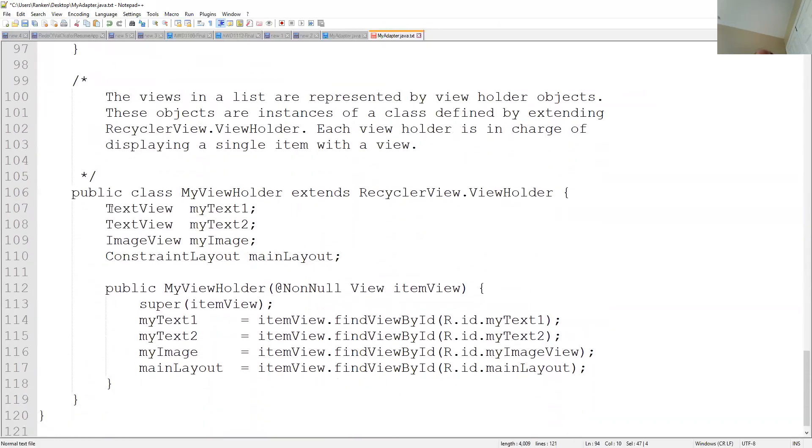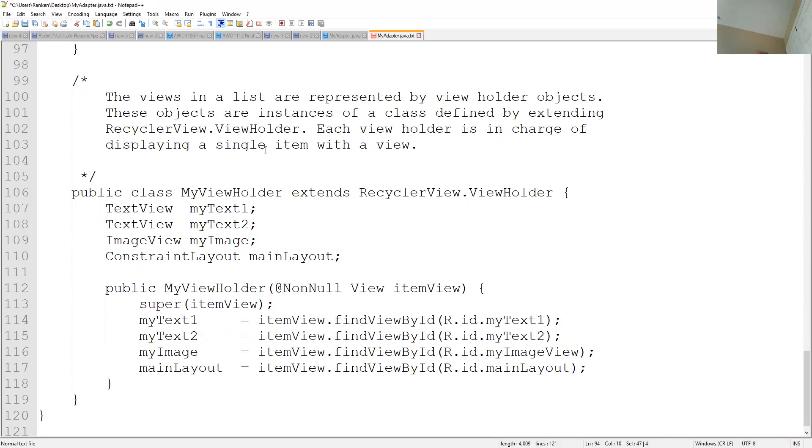And finally, again, I went over this a little bit before, but as it says here, the views in a list are represented by view holder objects. So all this stuff that's in here for lack of better words kind of works in unison with each other. And I don't know about you, but when you think about it, there's very few apps that you probably have on your phone that are just a single screen. Most of the time you will click on one screen to bring up another screen. And that's what we're talking about in here. That's why I consider this to be important enough that I wanted us to spend some time on it.